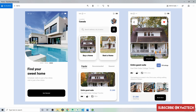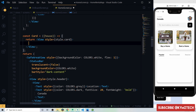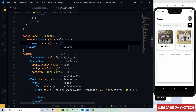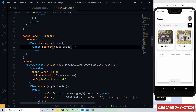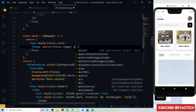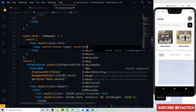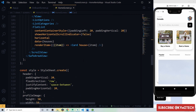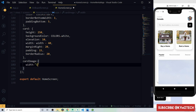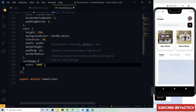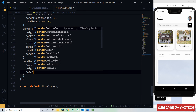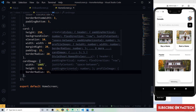Inside the Card View, add an Image component sourced from house.image, styled as cardImage with width 100%, height 120px, and borderRadius 15px. Below it, add a View with flexDirection row, justifyContent space-between, and marginTop 10px to hold the title and price.